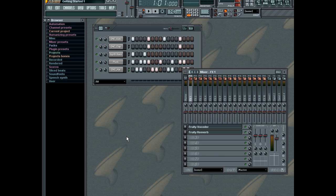If you have an external MIDI controller, you can use it to tweak the automated control as well. Automation in FL Studio is easy and intuitive, so let's get started.